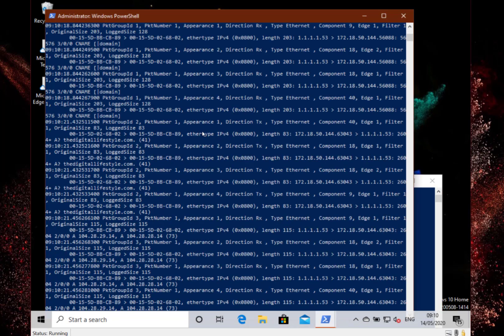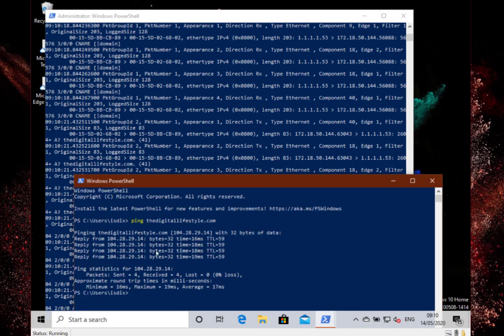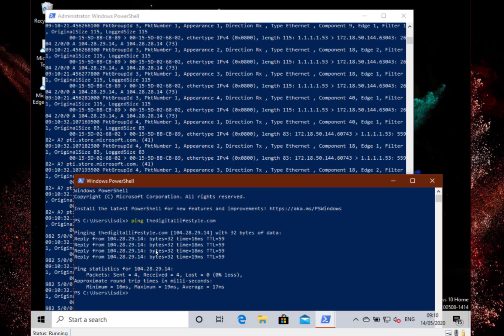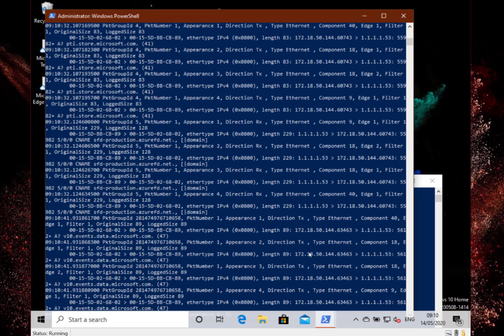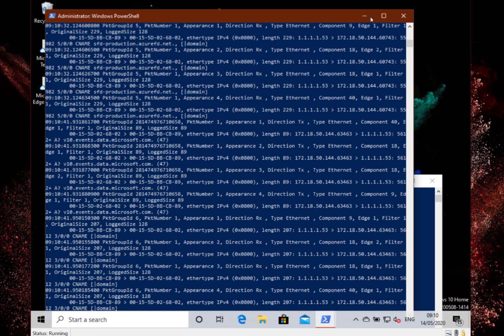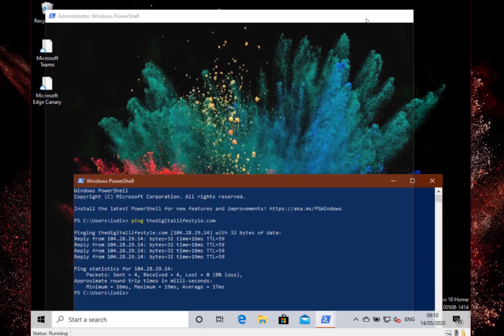So there you see, I'll just run a ping for DigitalLifestyle.com. So it's done a DNS using 1.1.1.1, the Cloudflare DNS server, over HTTPS. So that means it's effectively more secure.